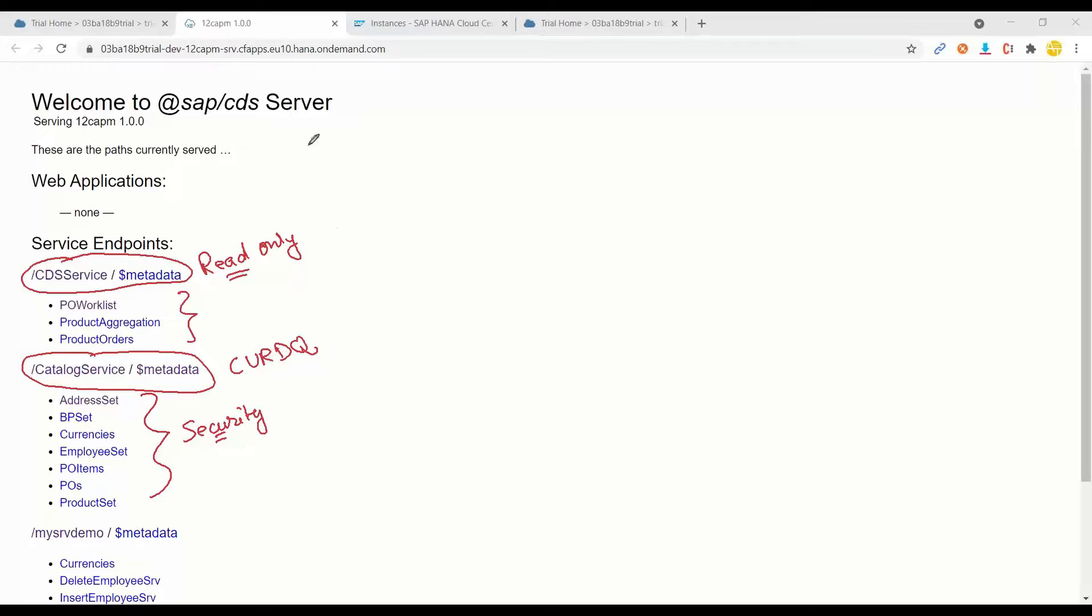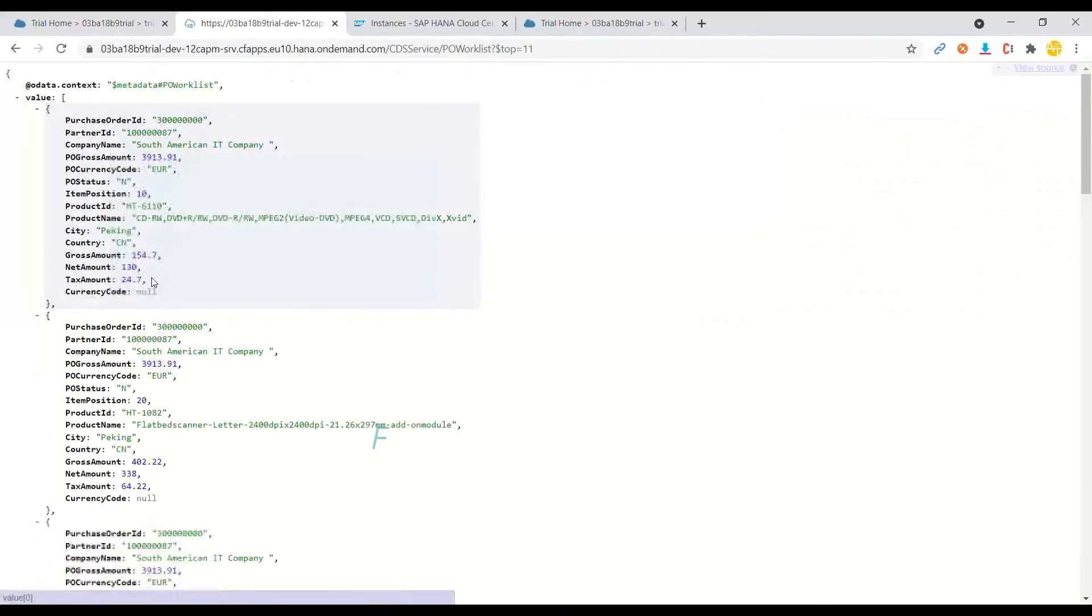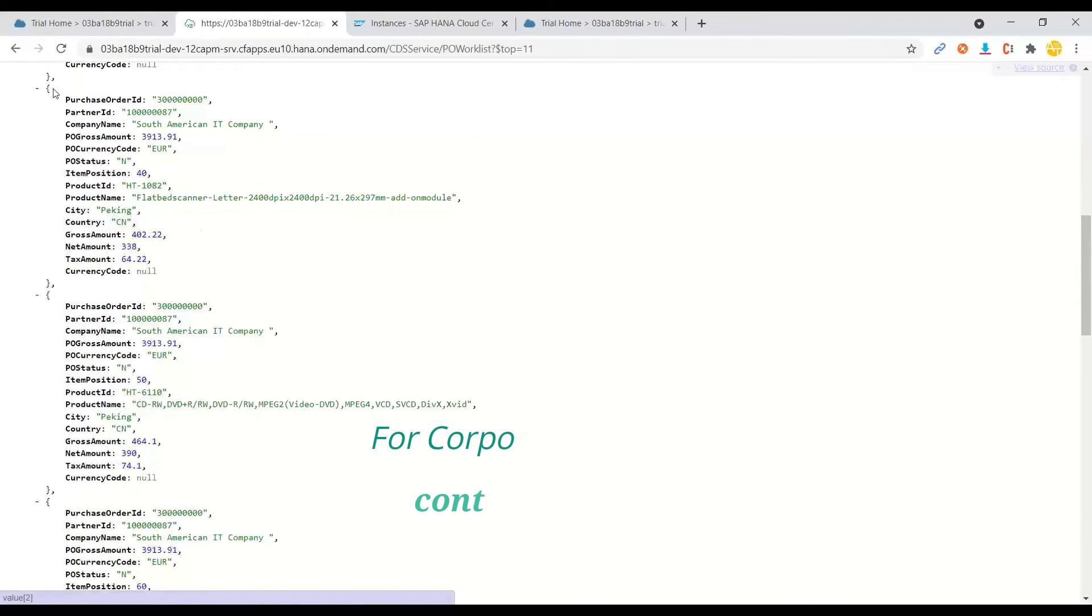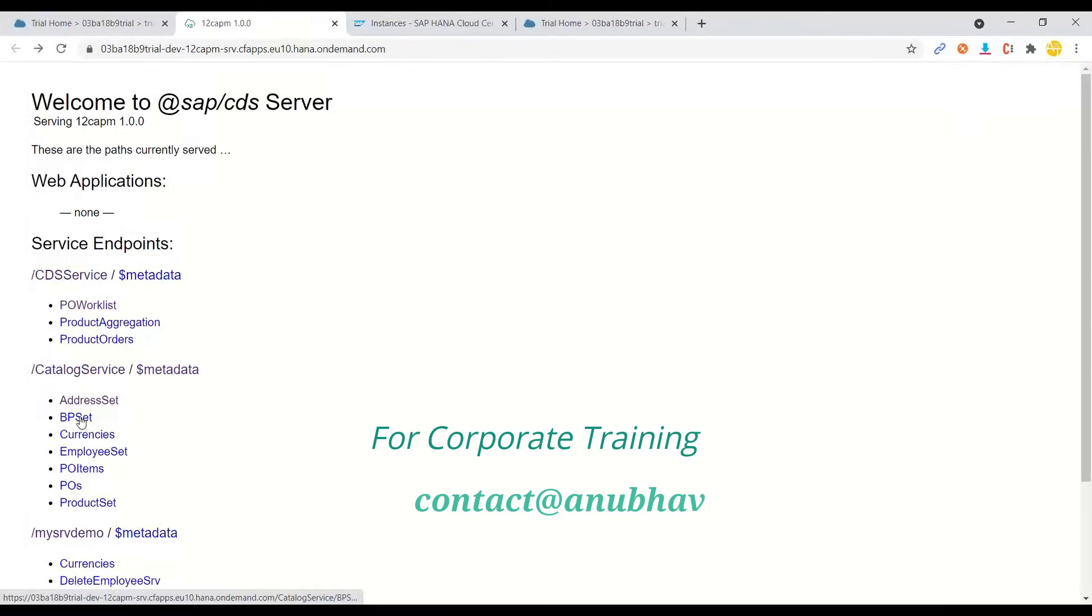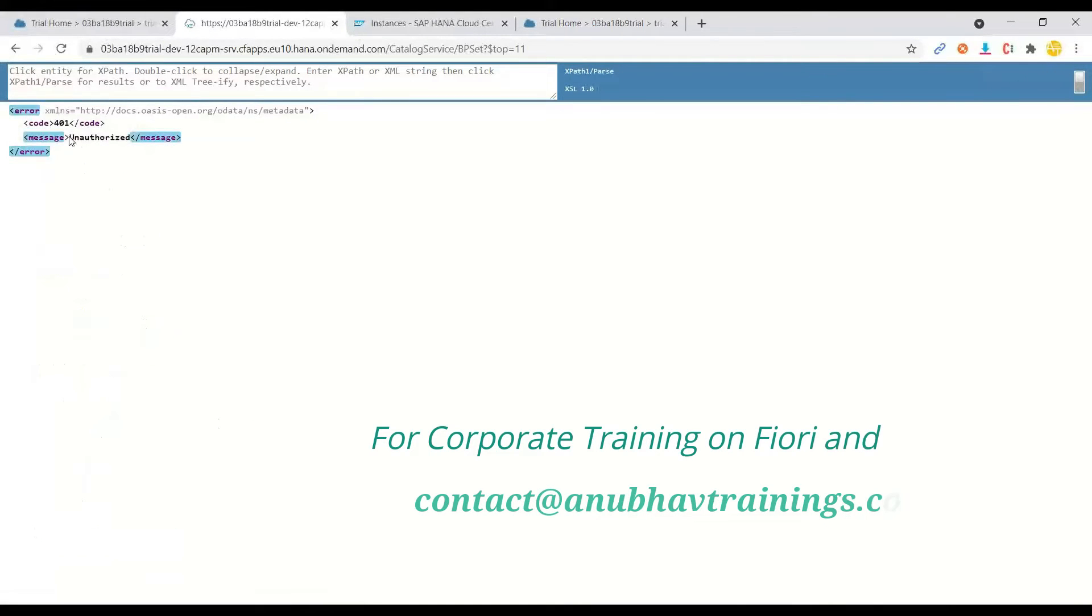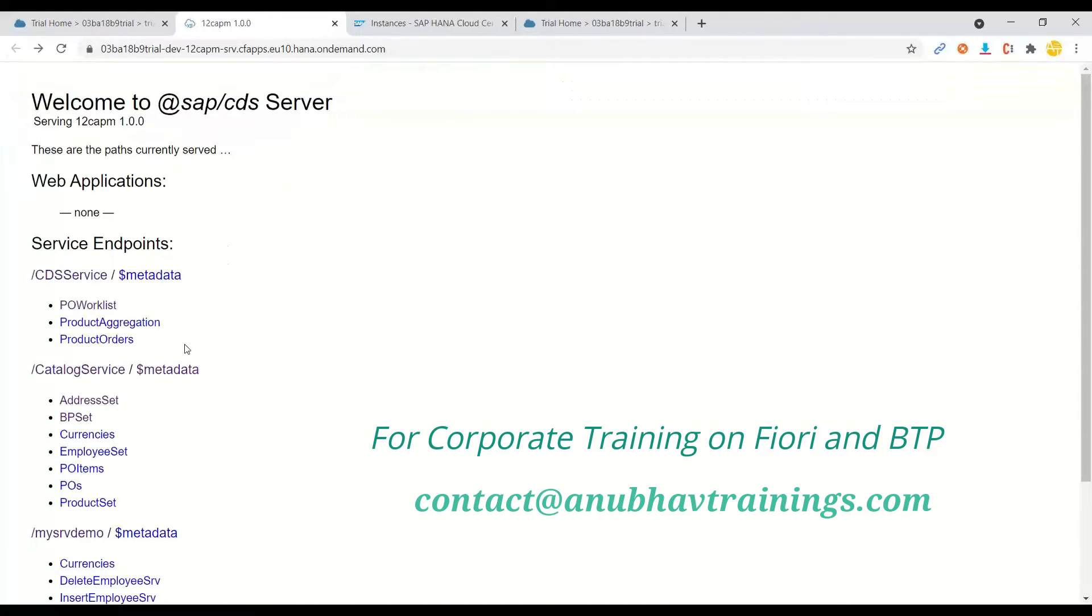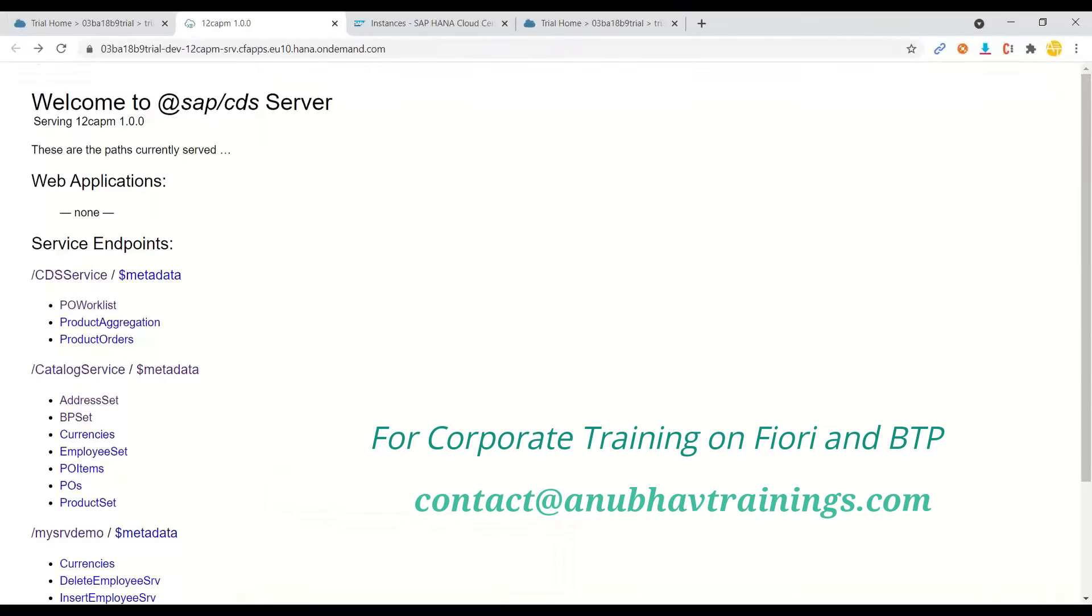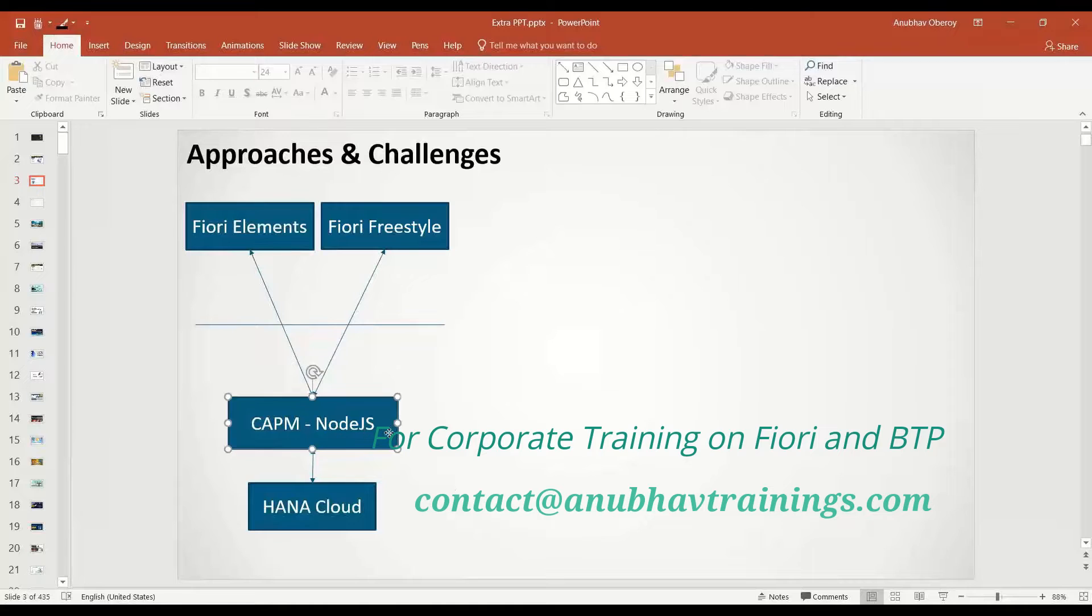So now in the browser, when I access my purchase order work list, which is coming out of a view, CDS view, you will see the data comes up, which is read-only. But the moment I try to access, let's say, a business partner or address data, it gives me an unauthorized error because we have secured it. So now if you would like to build a Fiori application outside the CAPM project, this challenge of authentication will also come to you.